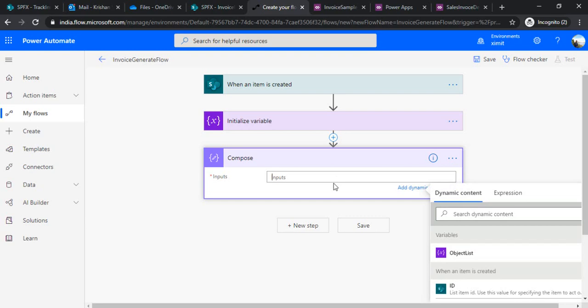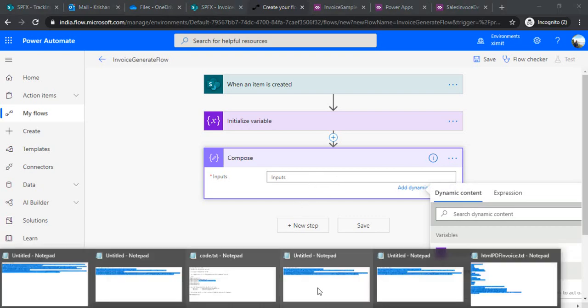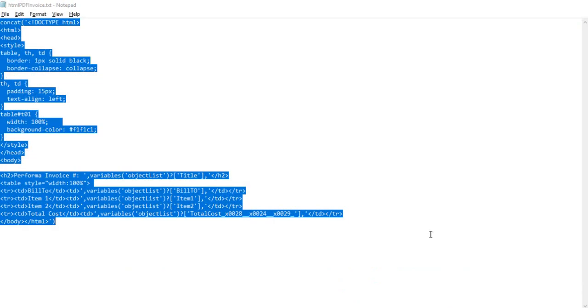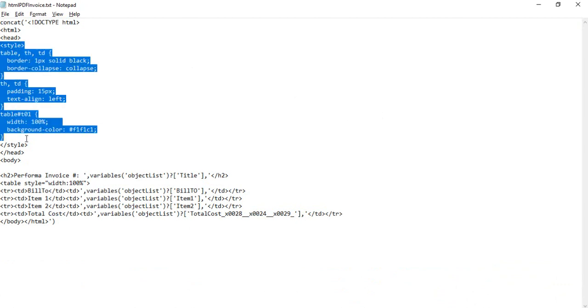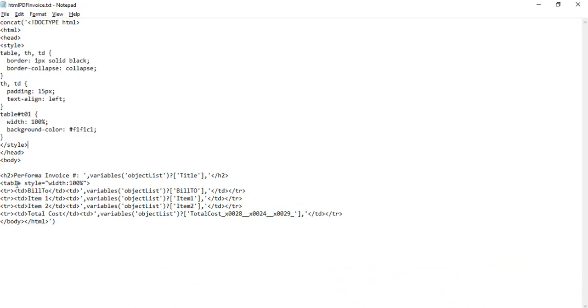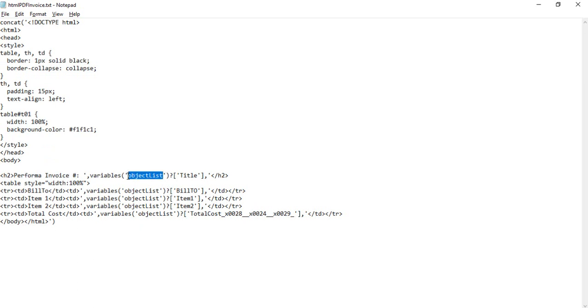This would be my HTML having just some styling. In the header I have written it's a proforma invoice. In the variable, as I created that object list variable, I will be extracting out all the values from here by using this title, so this will give me the invoice number.